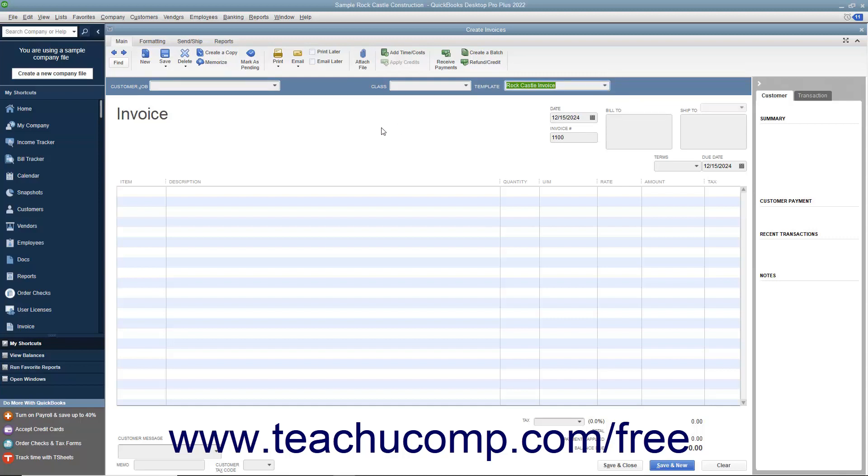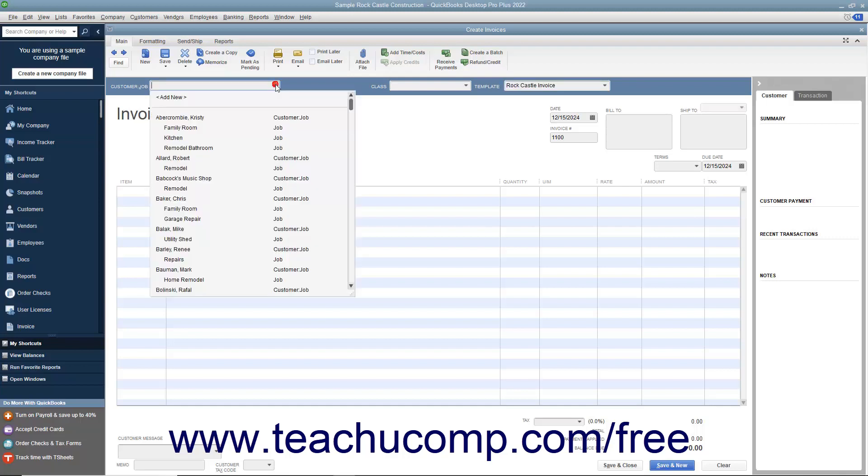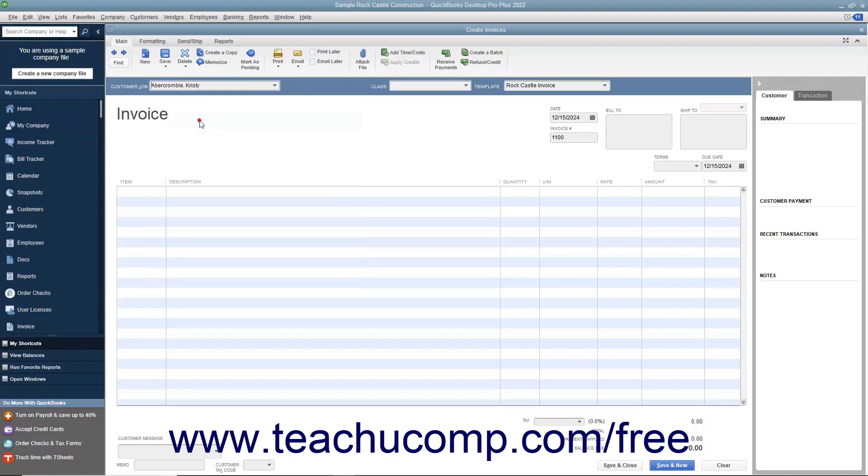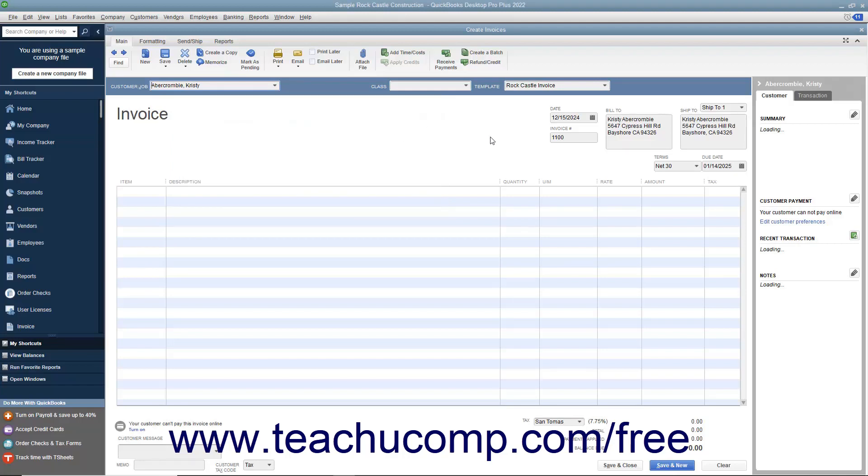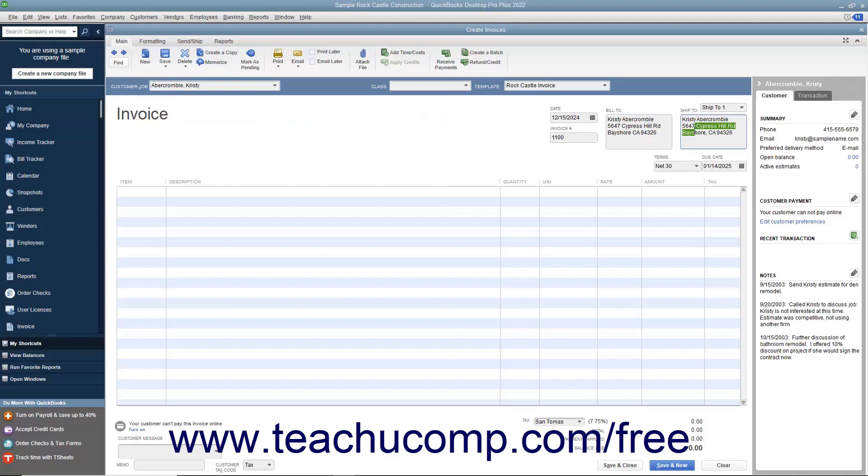Enter customer information into the sales forms, either by using the Customer Job dropdown to select a customer already entered into the customer list, or by typing the customer's information directly into the Bill To and Ship To fields in the form. If you select a customer from the dropdown list, their information will automatically populate the fields in the form.